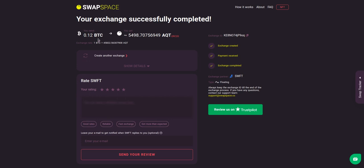And that's it. Now you've learned how to swap BTC to AQT in a fast and easy way. Rate your experience with the chosen exchange service with our in-build rating system, or leave a full review about SwapSpace on Trustpilot. Thanks for watching and hope to see you on SwapSpace.